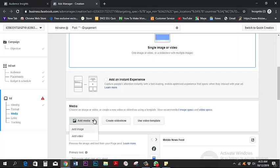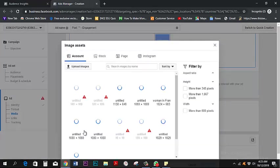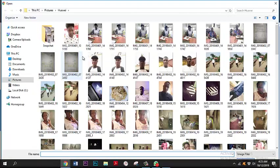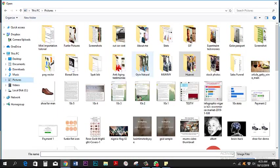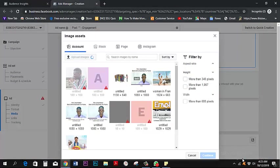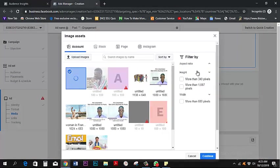You can add an image or a video. I want to quickly add an image I already downloaded from Google for this tutorial. I'll click on 'Upload Images,' find the picture, and then click Continue.